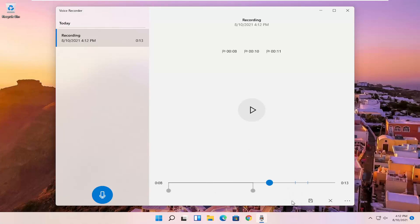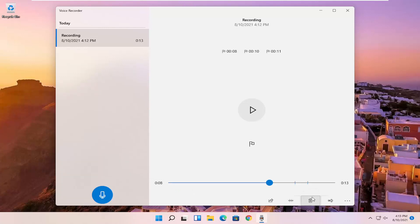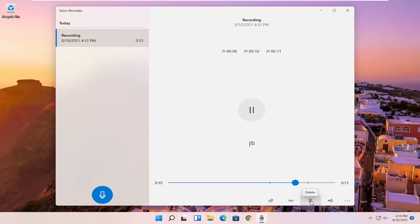You also have the ability to trim the voice clipping as well if you want to make it shorter, perhaps if you want to cut out the beginning or the end. And you can save it by clicking the little save button. You also can just delete the clip here or other clips. If you have multiple ones on the left side, you just select the clip and then you can select the trash can icon to delete it.